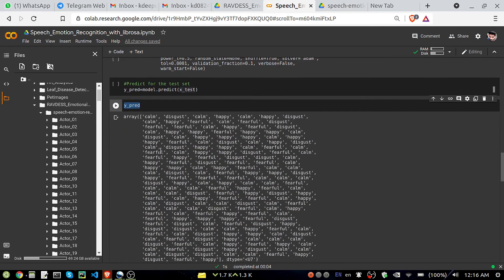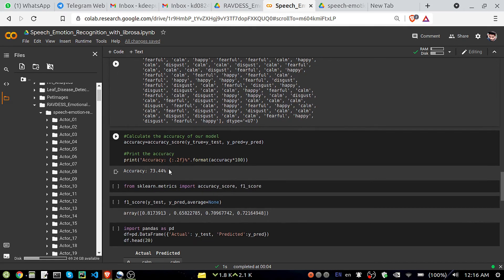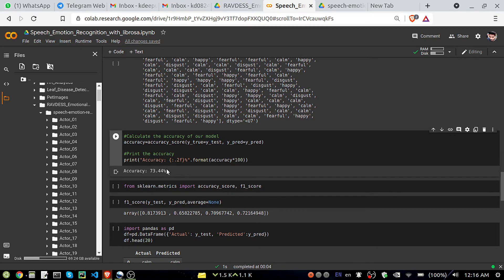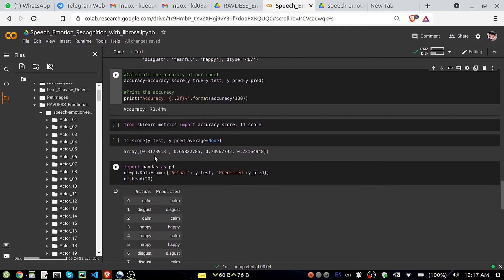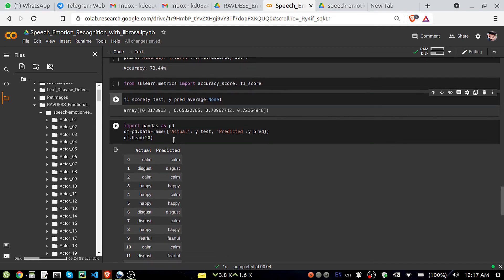We got predictions like disgust, happy, and so on. Checking accuracy, we are getting 73.44%, which is not great but acceptable. We can improve it with hyperparameter tuning using GridSearchCV or RandomizedSearchCV to get a better accuracy. Also checking the F1 score for each of the four classes: class 0 gives about 81%, and the others give 65%, 70%, and 72%.